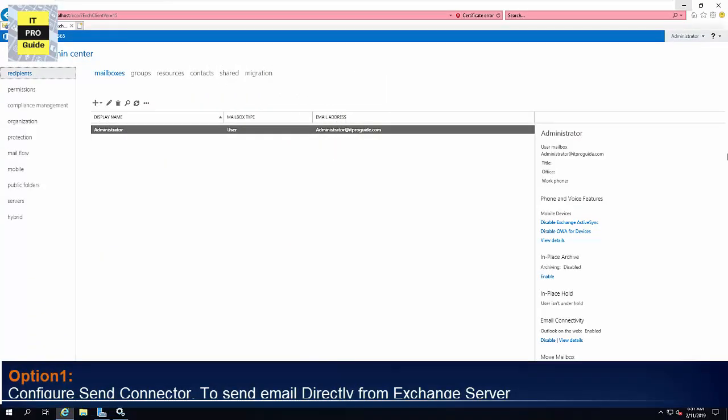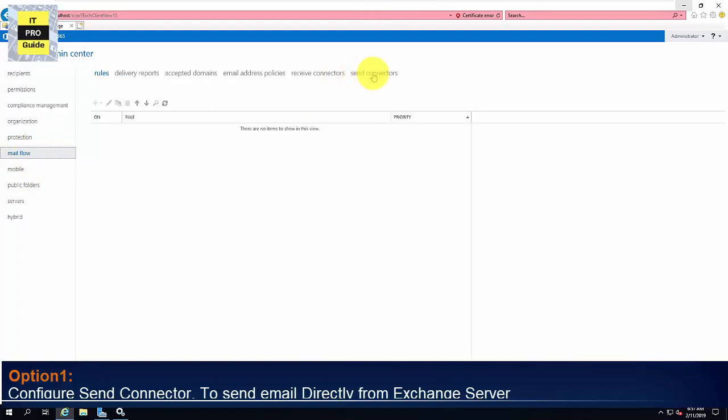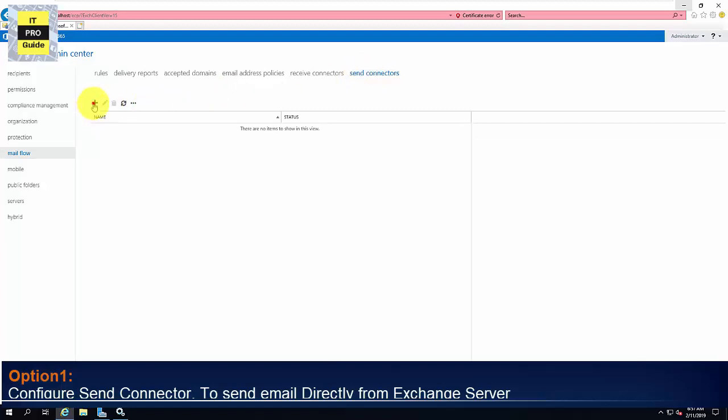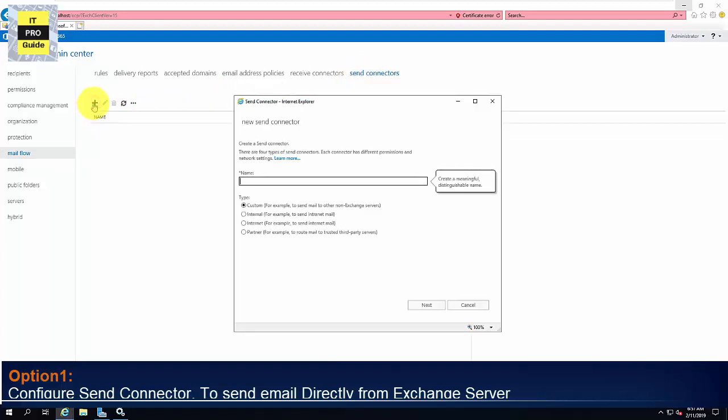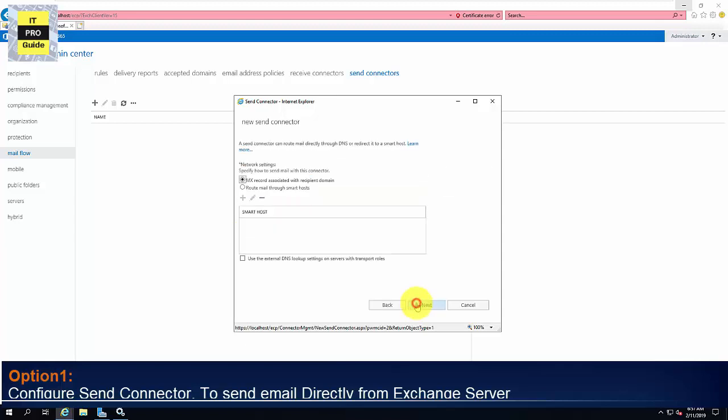Let us start the configuration of Send Connector. I talked to you about three methods. In the first option, we're going to configure Send Connector to send email directly from Exchange Server. For that, open Exchange Administration Control Panel, then go to Send Connector. From here, you can create a new Send Connector. Choose Internet to send an external email, then give a meaningful name, then click Next.